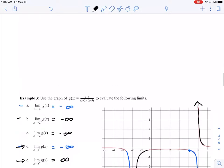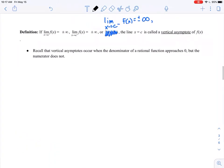One other idea to revisit before wrapping up: the definition of vertical asymptotes, which we hopefully saw in college algebra, but we'll discuss it here through the lens of calculus. If the limit as x approaches c of f of x equals positive or negative infinity, or either one of the one-sided limits equals positive or negative infinity, then the line x equals c is called a vertical asymptote of f of x.